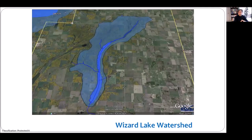When you see a lake watershed in the Prairie, things are a little bit different. For example, this is the lake watershed for Wizard Lake, and you can see it's a very flat ground. The watershed is quite small compared to Ghost Lake.